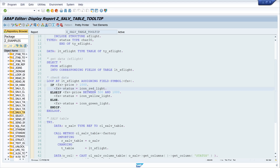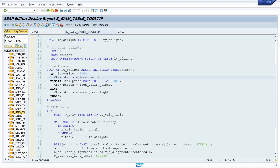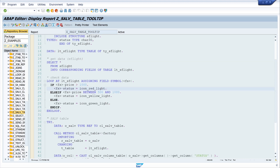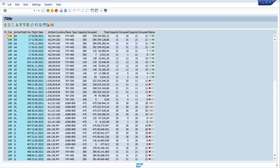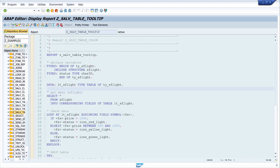Hello everyone. In one of my last videos I showed you how to use icons in a SALV table. Today I show you how you can display tooltips for a column, but also for the used icons depending on the icon name or the value. Today I show you how to set a tooltip to the column header and to the icon itself depending on the icon name or the value.